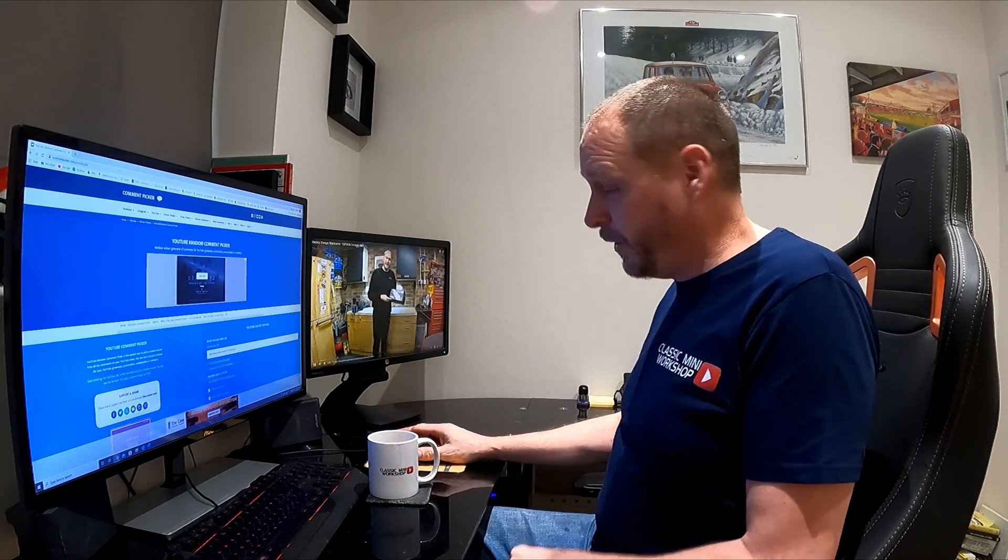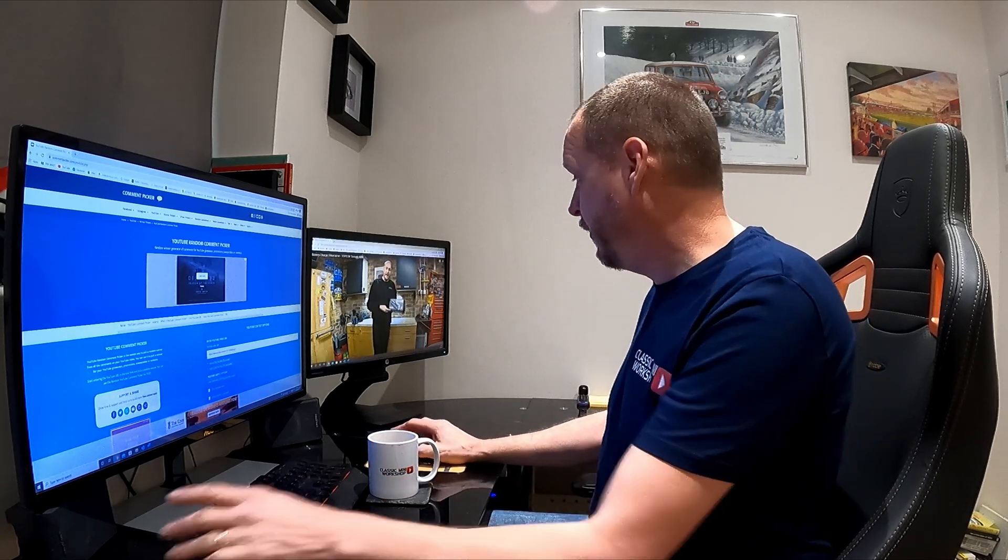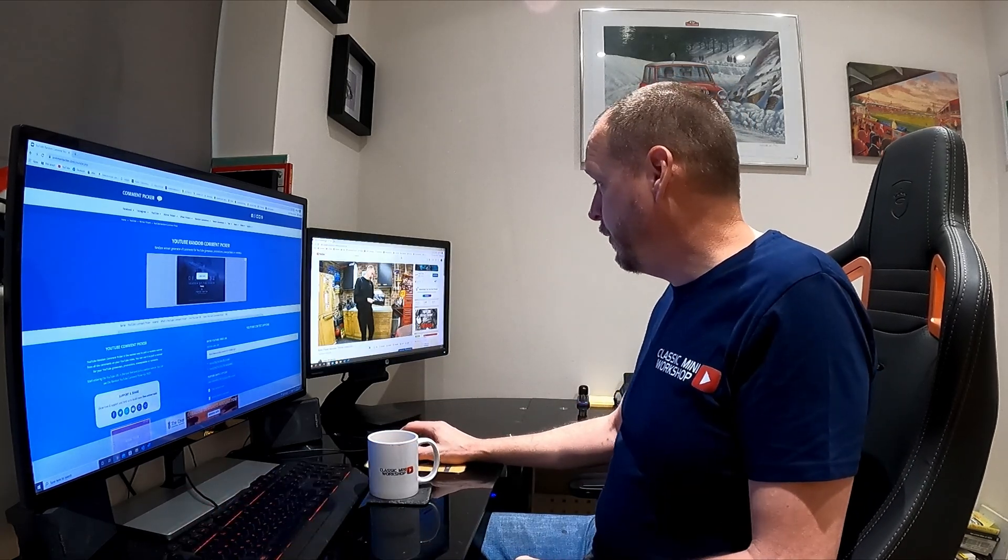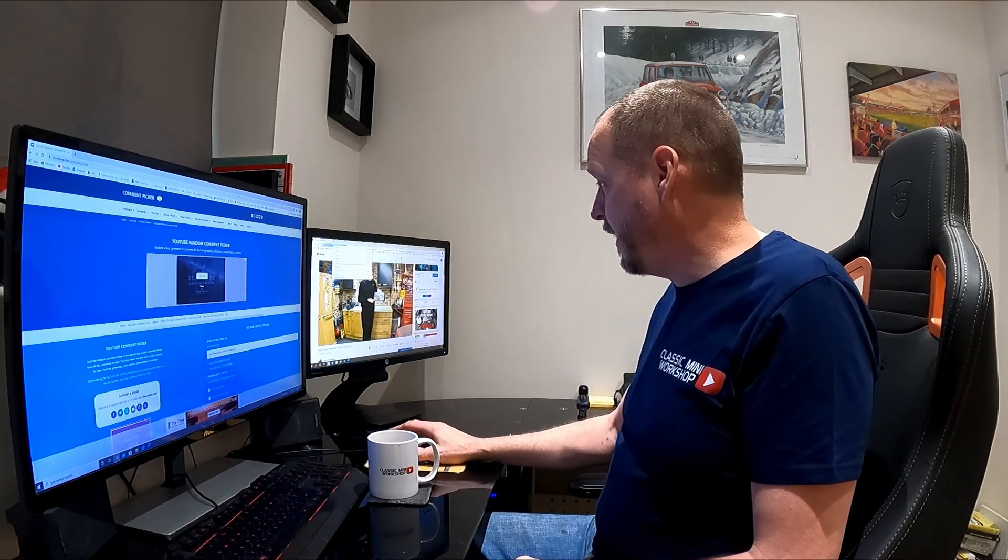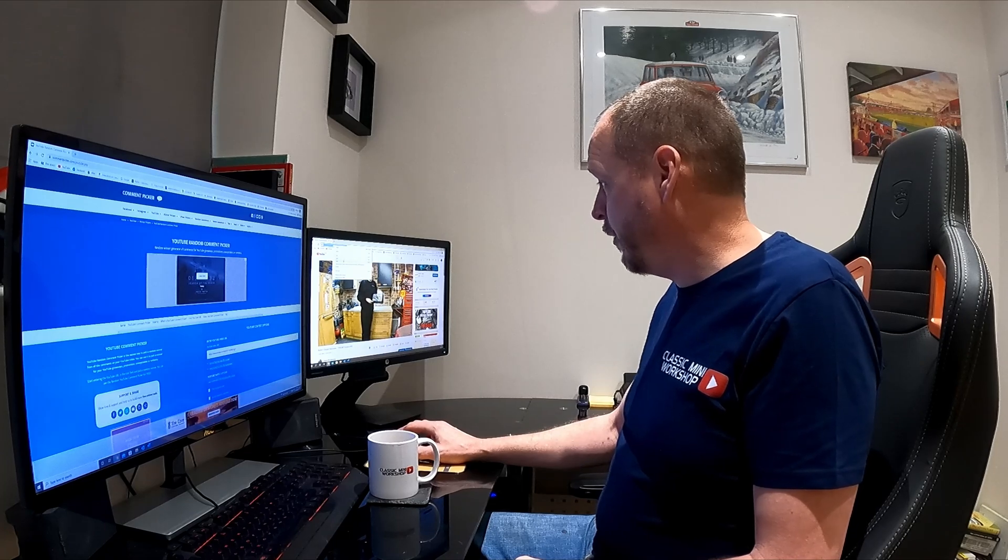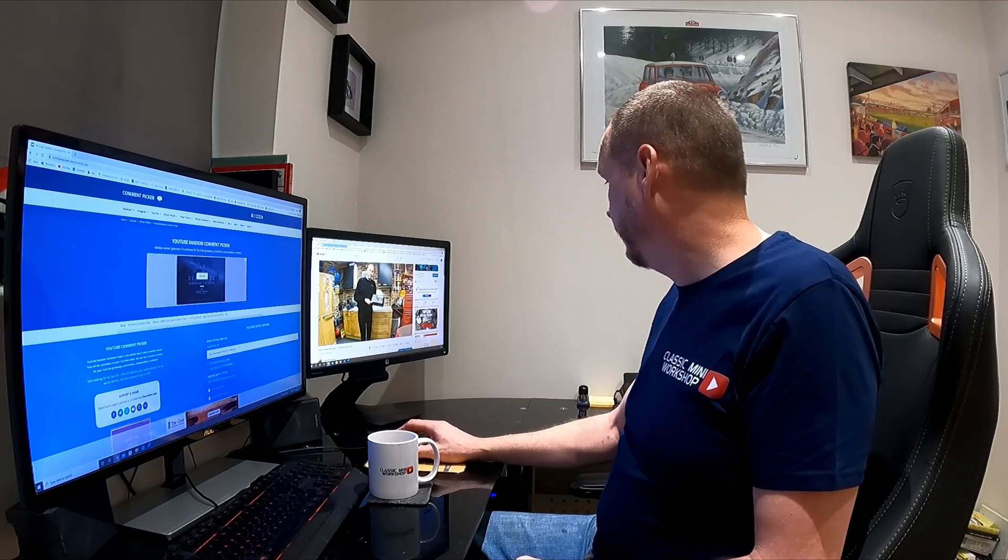We've got the video going. All we need to do is grab the URL of that video and put that URL into the random comment picker.